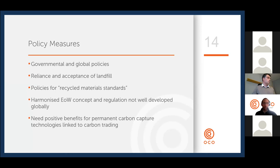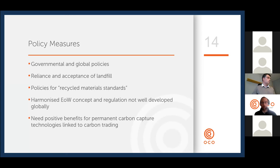On policy measures: there is still some reliance and acceptance of landfill, but governmental and global policies are shifting in the right direction, and policies for recycled material standards are being developed — which is encouraging. It would be good to see a harmonized end-of-waste concept and regulation, which is not yet well developed. There also needs to be more robust positive benefits for permanent carbon capture — carbon capture and utilization has largely been excluded from a number of emissions trading schemes, but there is growing pressure for that to be included.